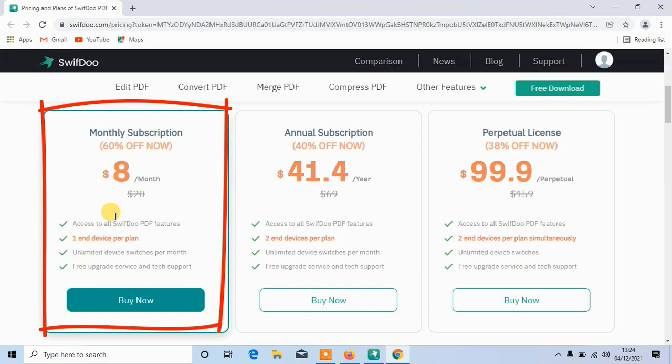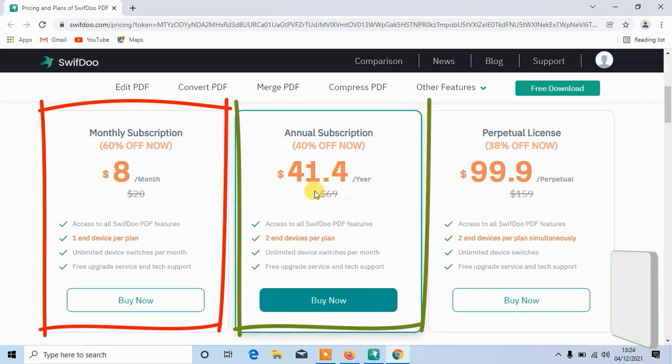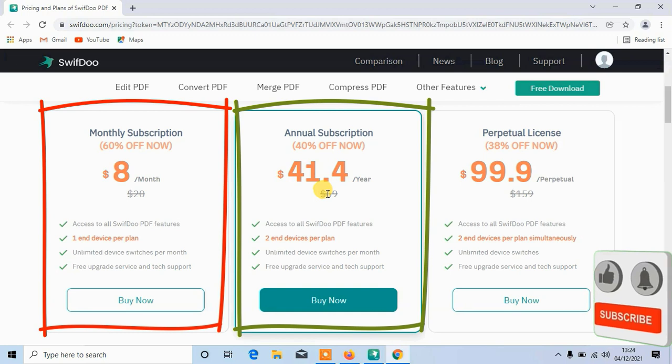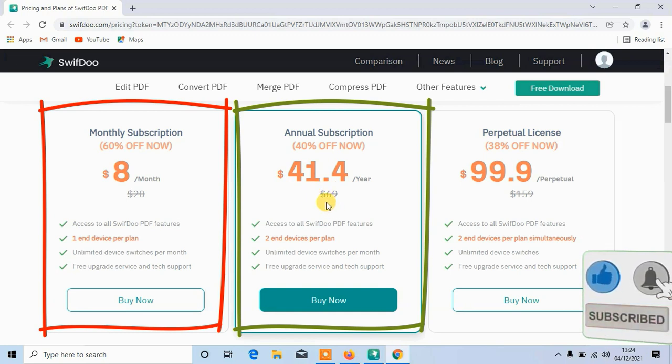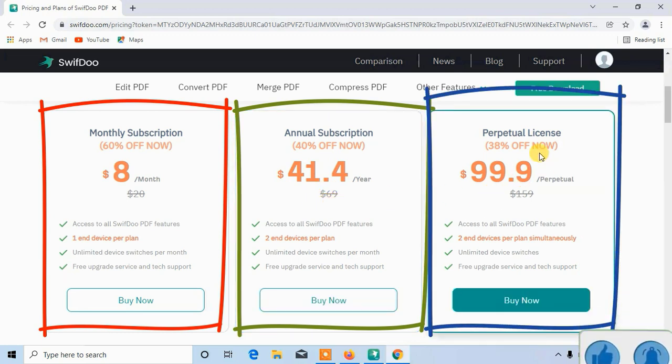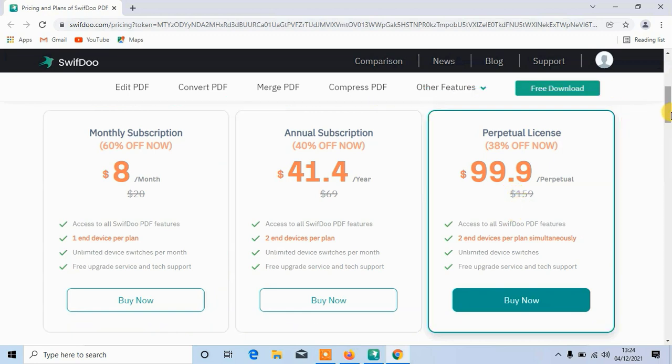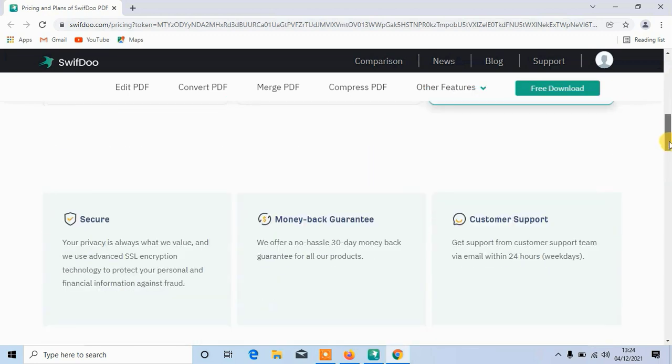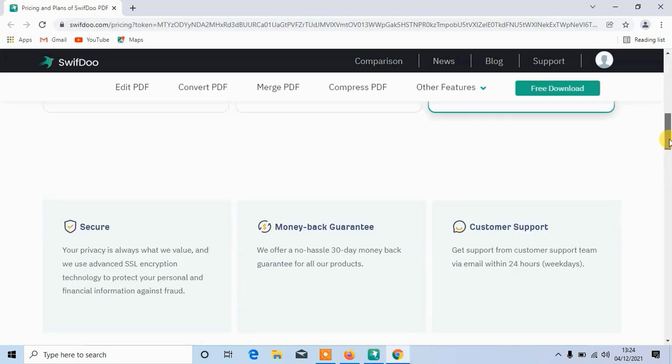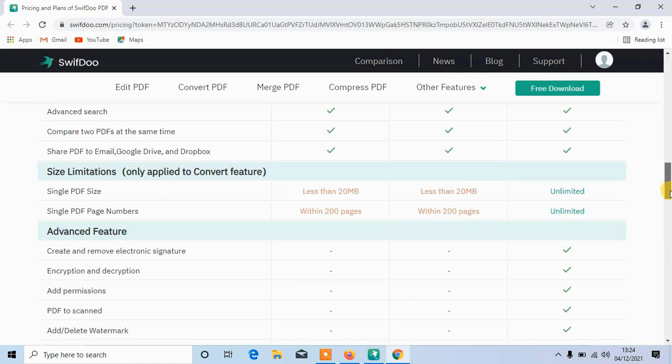You can see a month is 8 US dollars, now from 20 US dollars it's 60% off. For annual subscription, it's 41.4 per year, from 69 US dollars, now 40% off. For perpetual license, it's 99.9 per perpetual, from 159 US dollars, now 38% off. It's so cheap, you can purchase the full version.